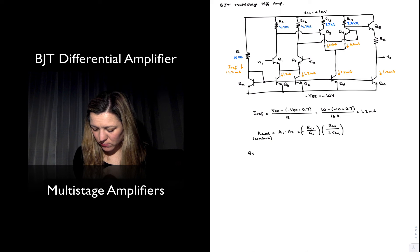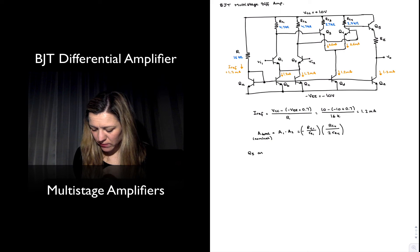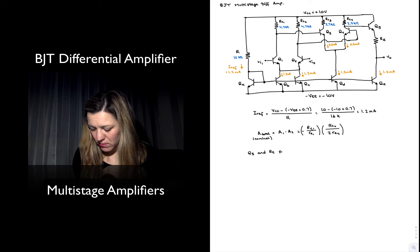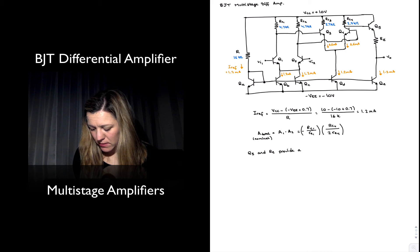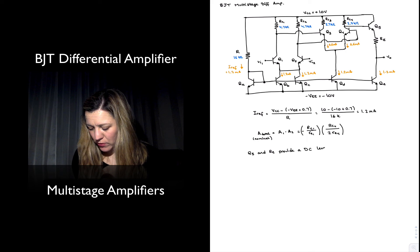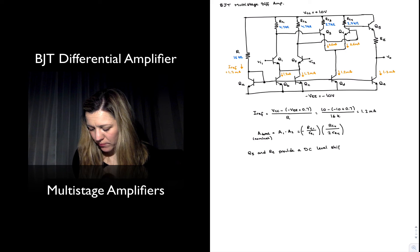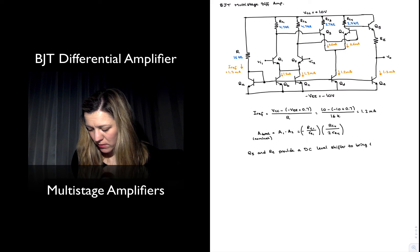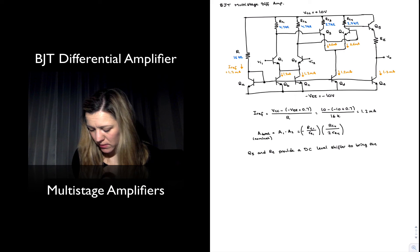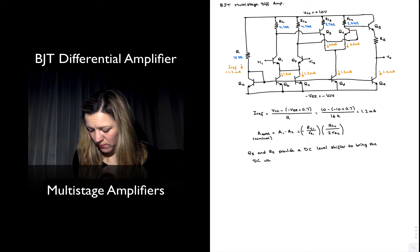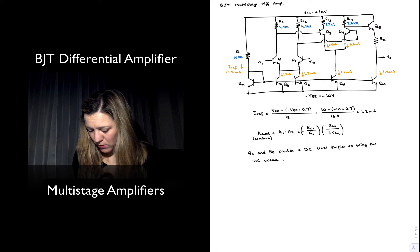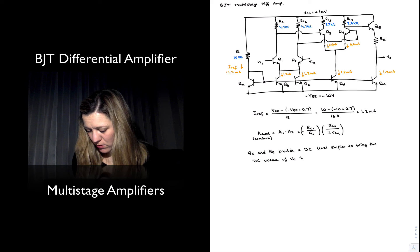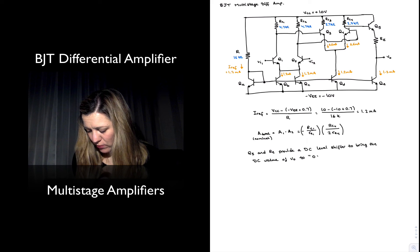The value of RE is going to need to be determined based on whatever value I need to make my Vout equal to zero. So Q5 and RE provide a DC level shifter to bring the DC value of Vout to zero volts.